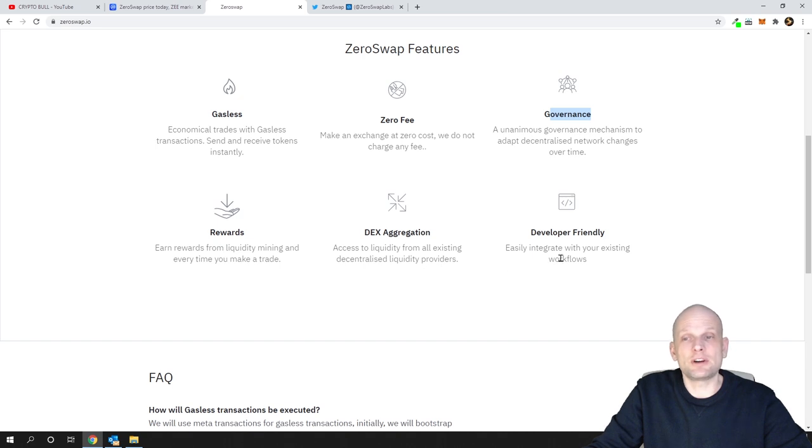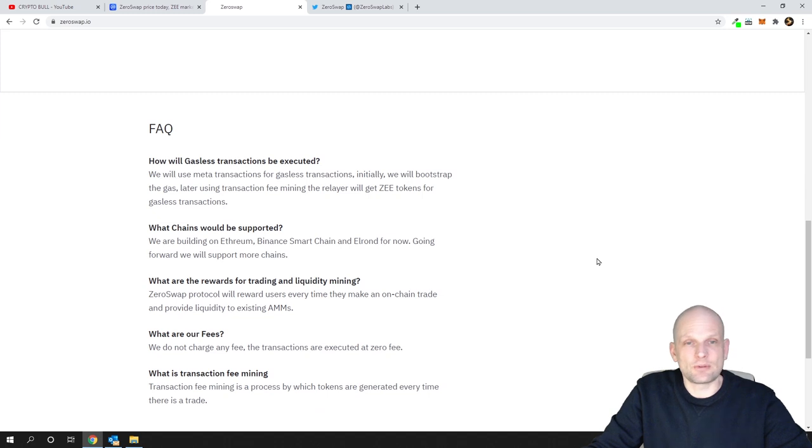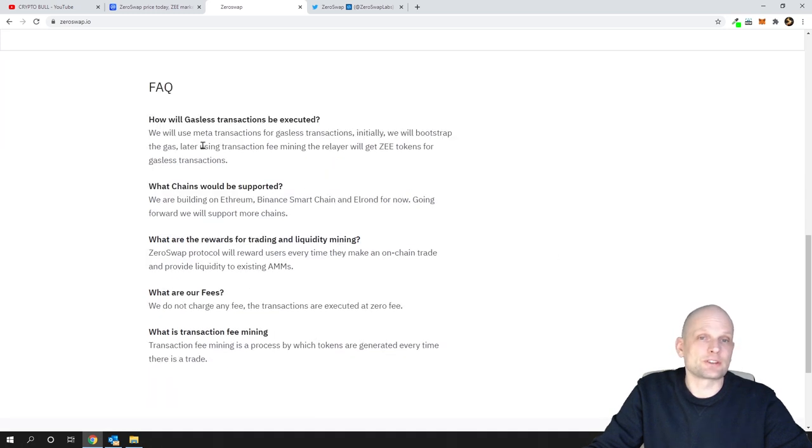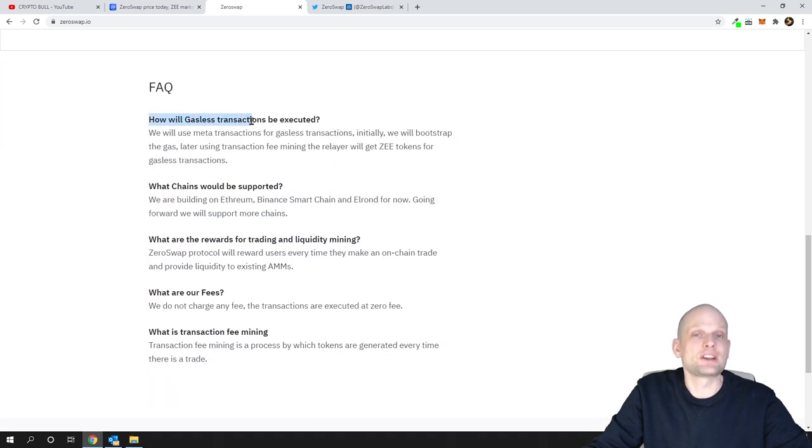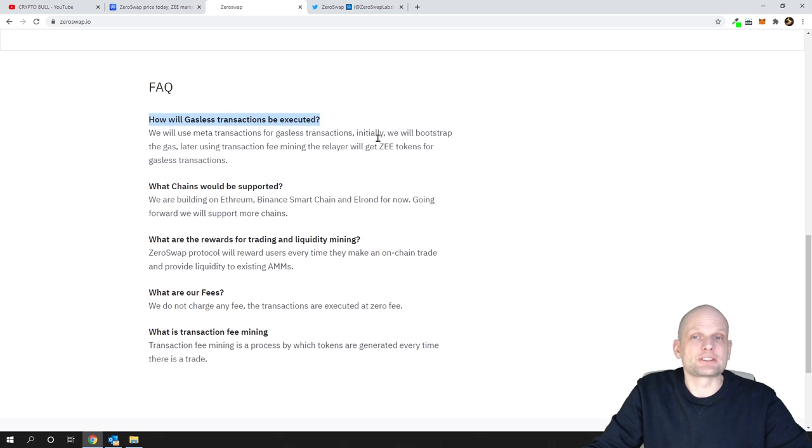Developer friendly - easily integrate in your existing websites and so on. Here they're describing how gasless transactions will be executed. We will use meta transactions for gasless transactions.